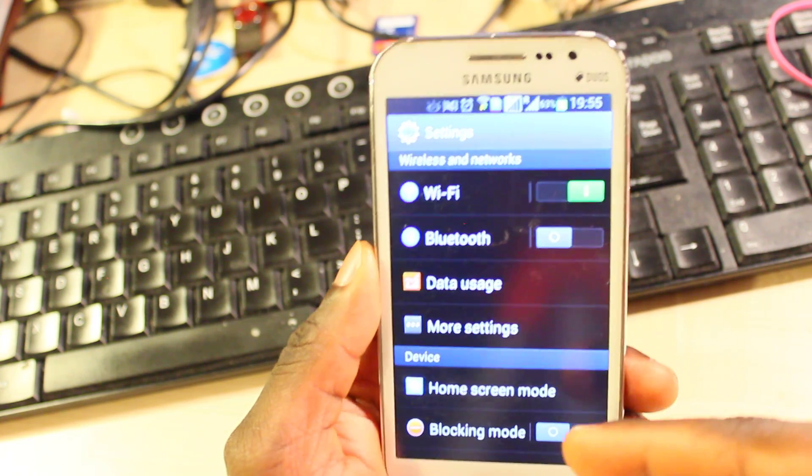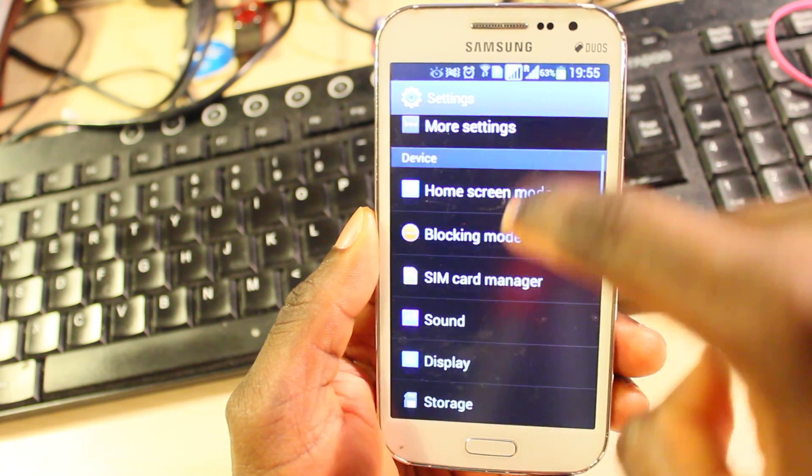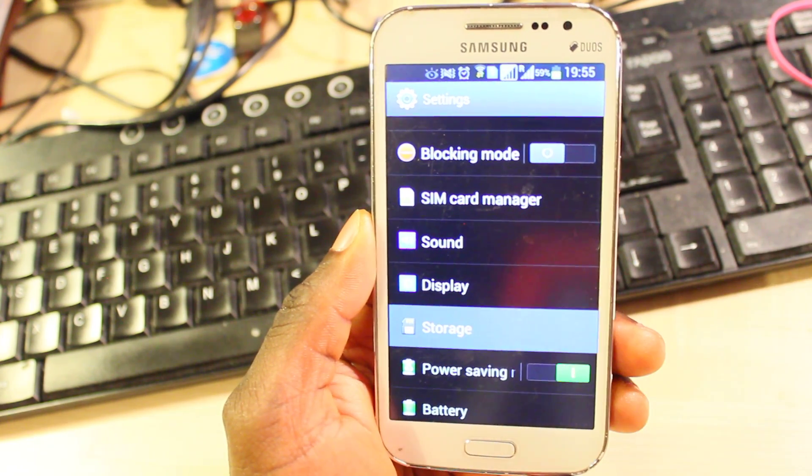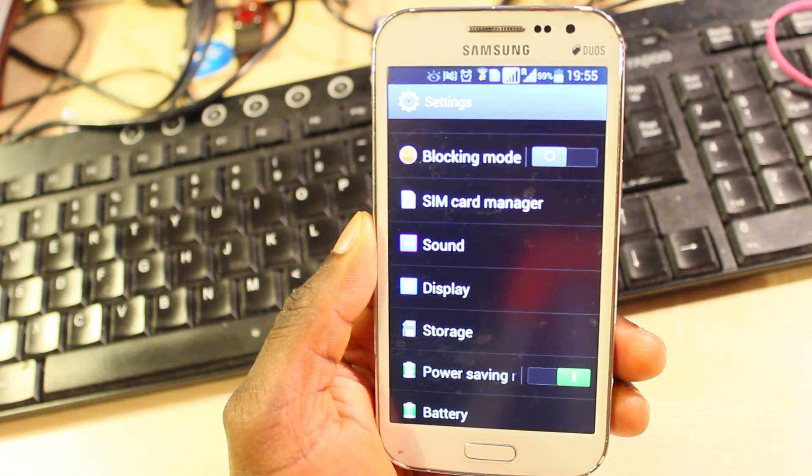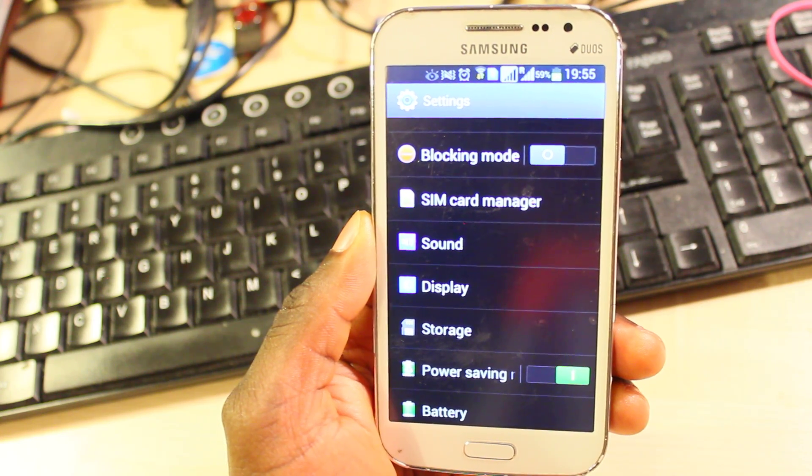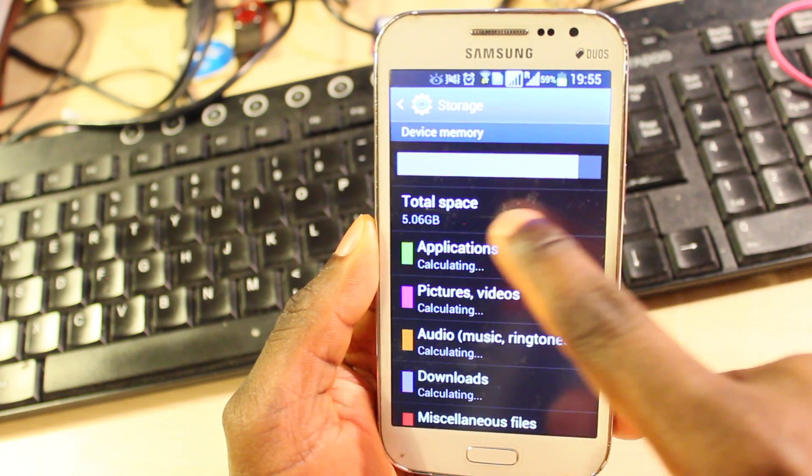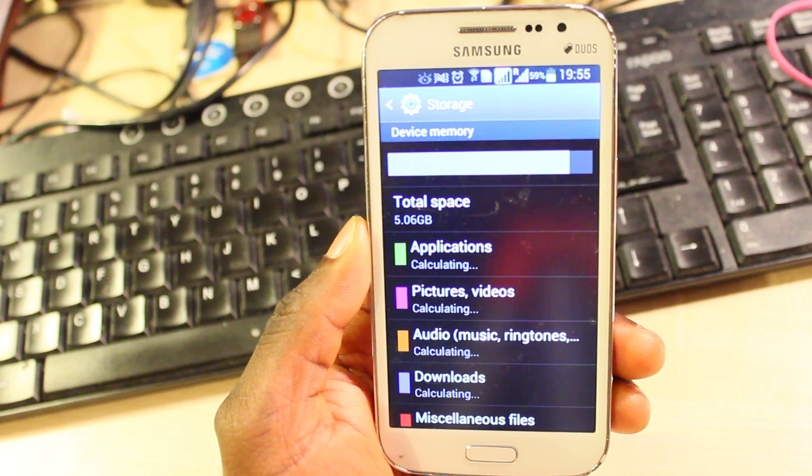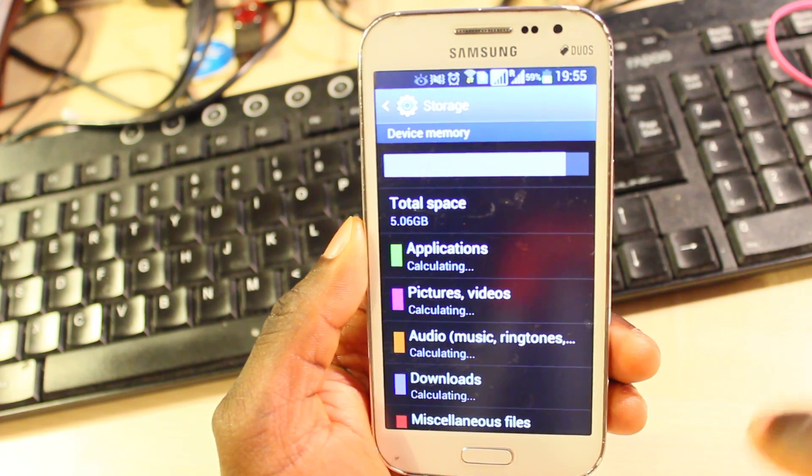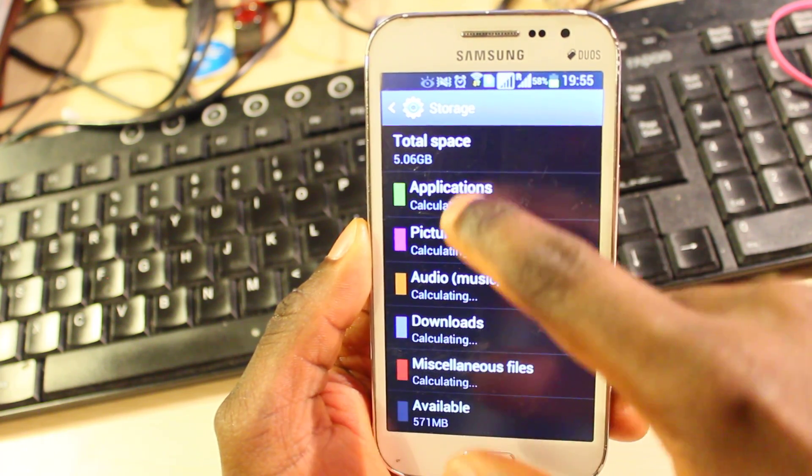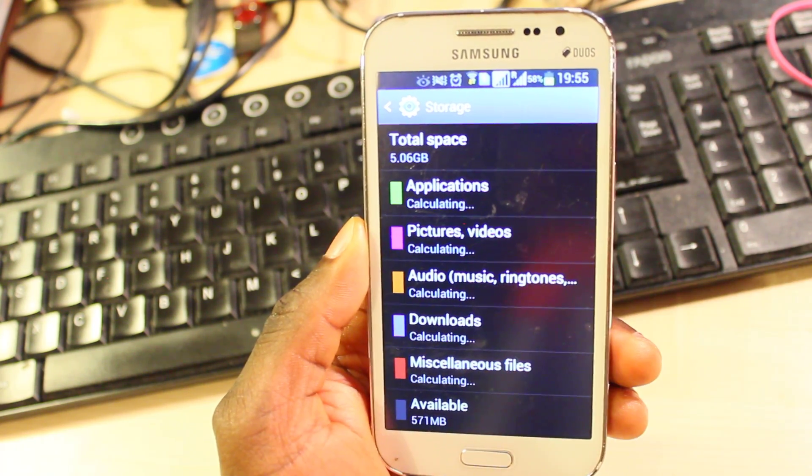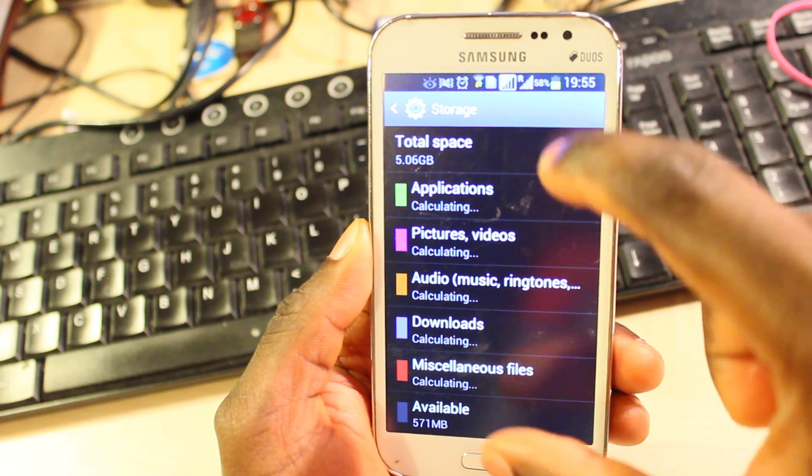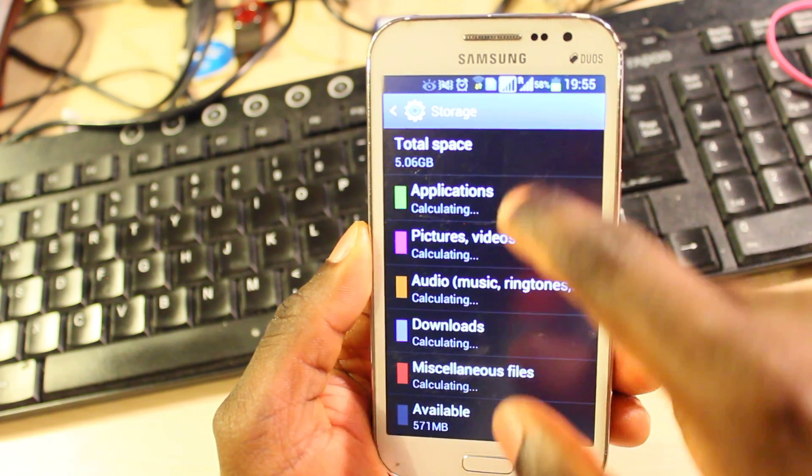This is going to bring you to the same screen. Now look for storage and here it will tell you how much space, the total space you have on this mobile phone, the internal memory, and then it will start calculating for each of the categories how much space they've taken on your mobile phone.